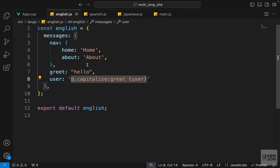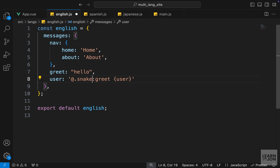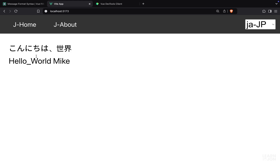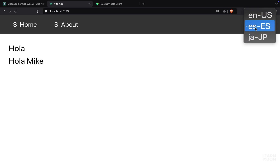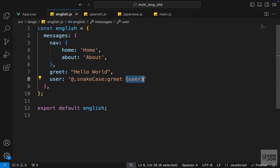To use the custom modifier, in the English translation we use it the same way as built-in modifiers — @.snakeCase:greet. For this example let's set the greet value to 'hello world' — notice the space. Back on our website we can see that space replaced with an underscore. We can see it in English and Japanese but not Spanish because we didn't add it there. So we covered interpolation for dynamic values, linked messages, custom modifiers, and next we want to talk about plural and singular versions of words.